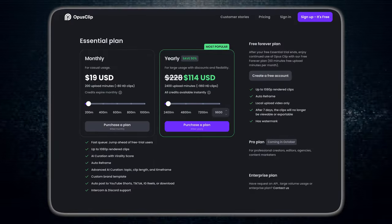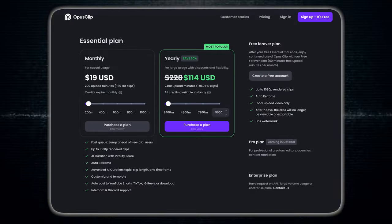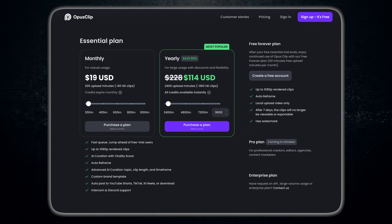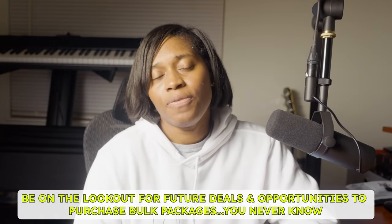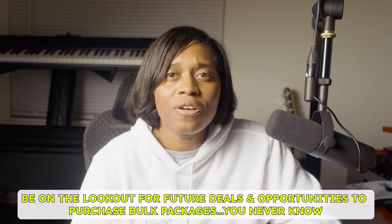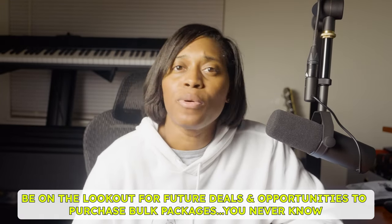Let's talk about investment. OpusClip offers different plans to suit your needs. For indie musicians promoting a single, the essential plan might be the most fitting, starting at 2,400 upload minutes and ranging to almost 238,000 upload minutes. At the time of recording this video, bulk sales enjoy a 40% discount when you purchase over 3,000 minutes per month. It's a small investment that can yield big returns in terms of time saved and content created.